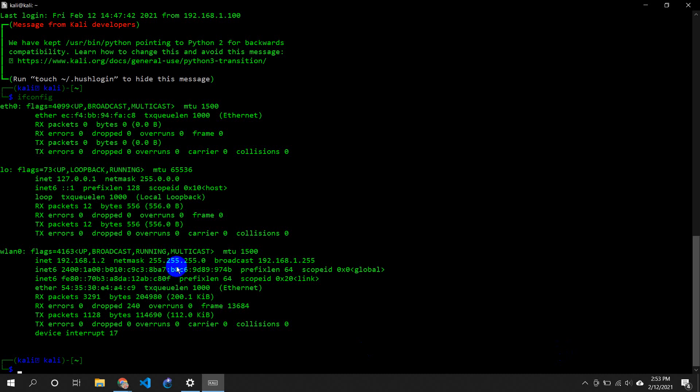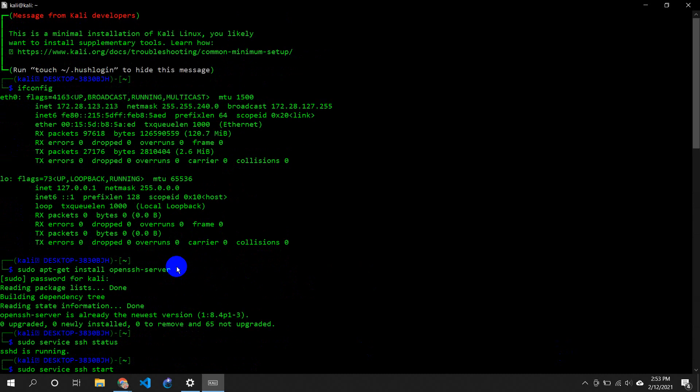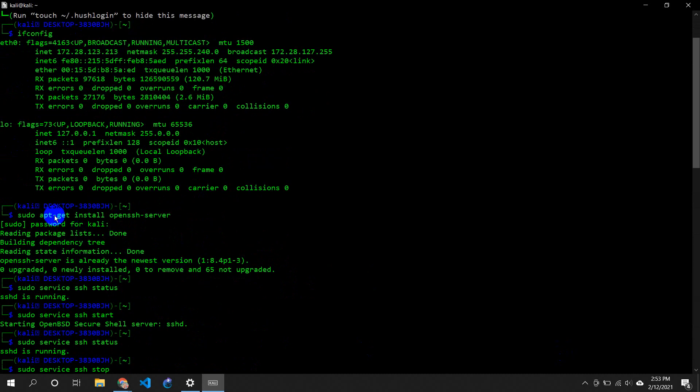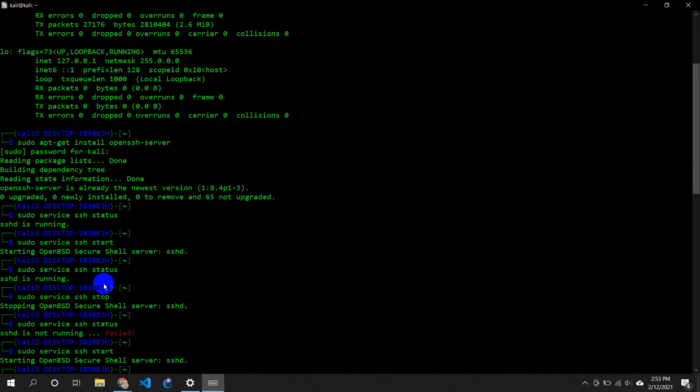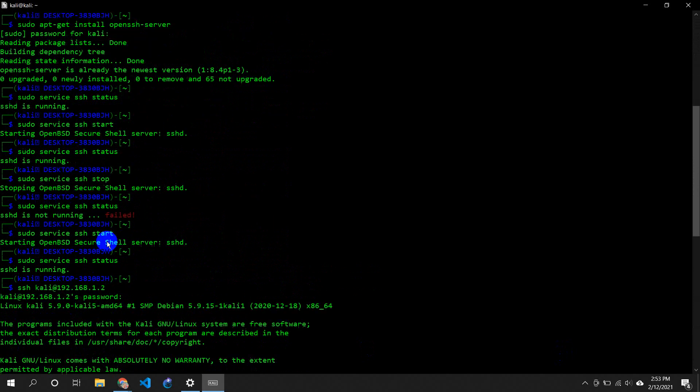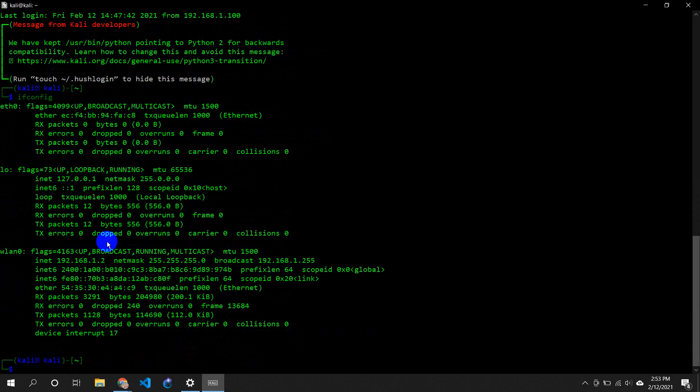If you have any problems like SSH not running, what you could do is just install it with sudo apt-get install openssh-server, and then check for the status whether it's running or not. Sometimes what can happen is that your router may block it as well.